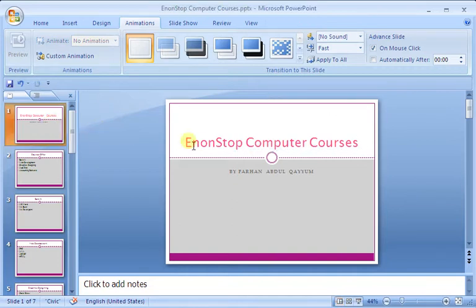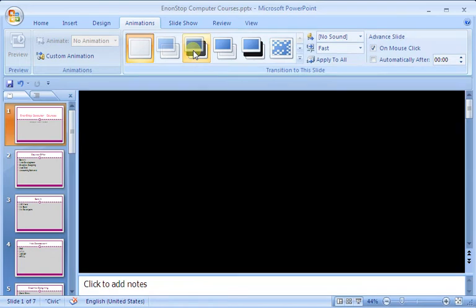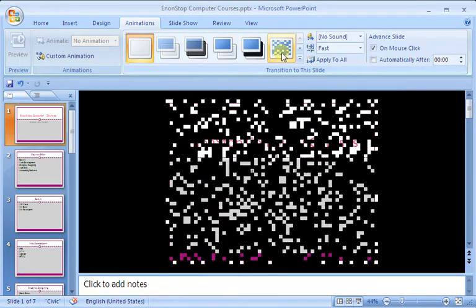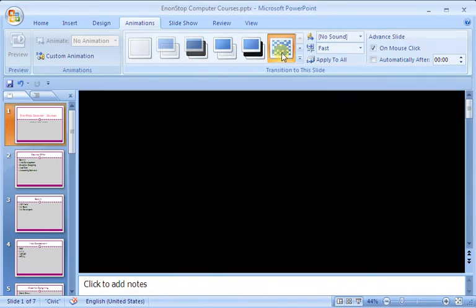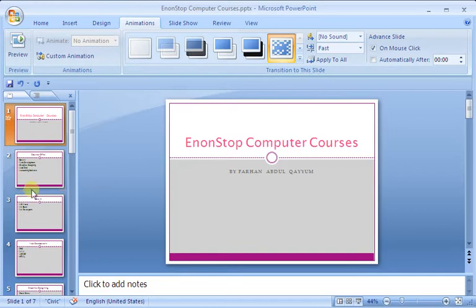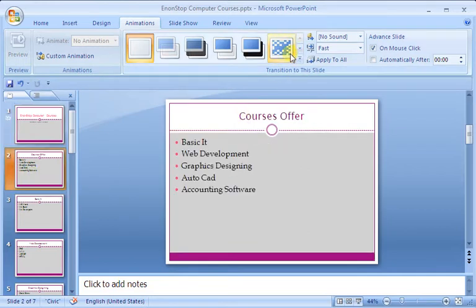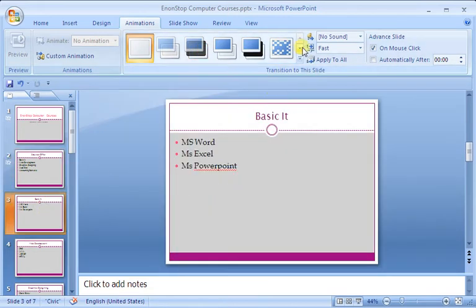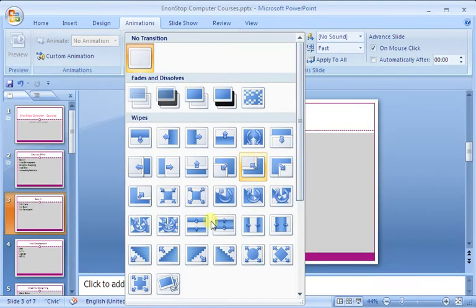For example, I have opened the slide. But there are different animation styles. For example, I am choosing this. Next slide I have clicked on and opened. Then there are different styles I have.